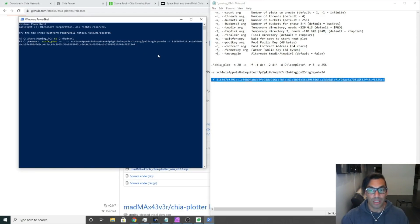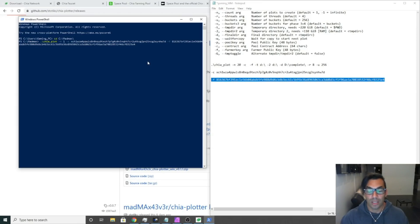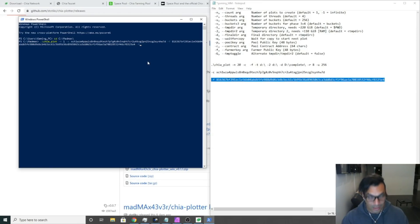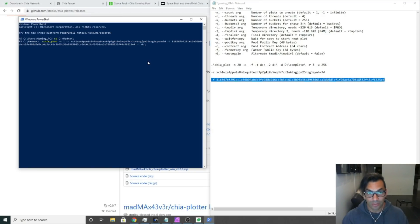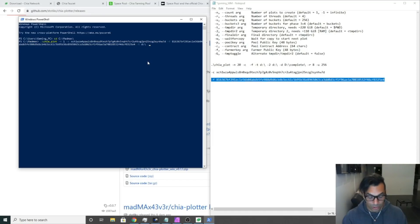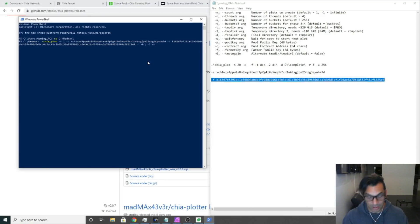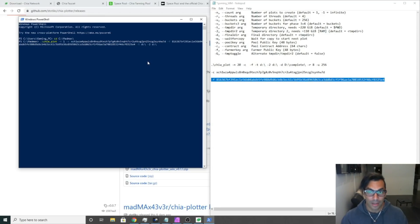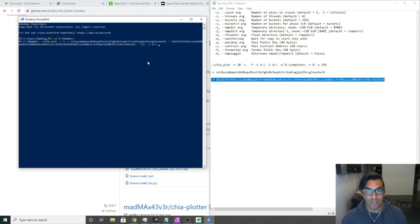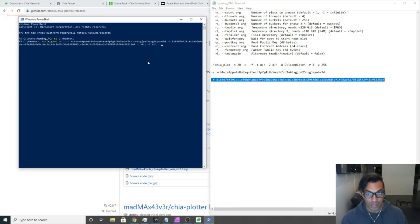Now we need our temporary directory one, which is dash T. In our case we're going to be using D drive for our temporary directory one. Then our temporary directory two, we're going to be using the same drive just because that's what we're doing right now, as simple and basic as we can. Then we want to find our destination drive, which is dash D, and that is going to be in our D drive slash complete.